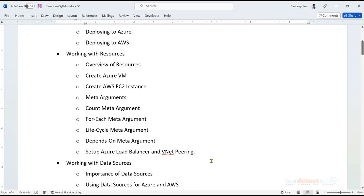Then comes the main topic: provisioning resources. This includes creating an Azure virtual machine or an AWS EC2 instance through Terraform. We'll go deep dive into understanding how meta arguments can be used — such as count, for_each, and a few more. As a practice session, I'll provide the entire script for provisioning a load balancer.